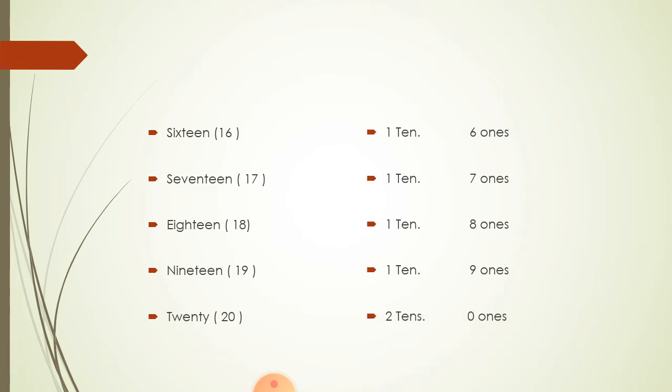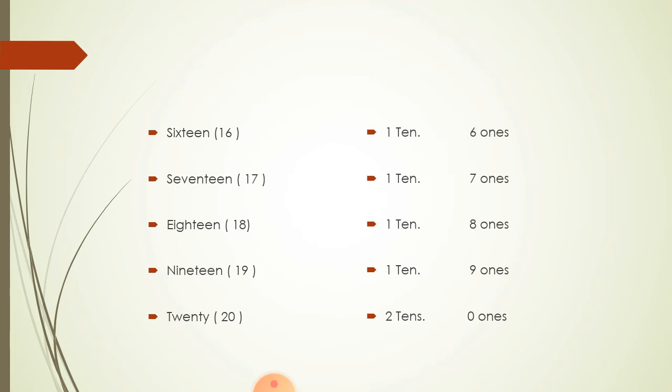Now here in 20 we have 2 bundles of 10. 1 bundle of 10 and the second is another bundle of 10. So 2 bundles of 10. So we have written here 2 10's. It is a plural form. So we have written 2 10's and there is 0 1's. 0 in 1 position. So we will say it is 0 1's. So 20 is 2 10's and 0 1's.